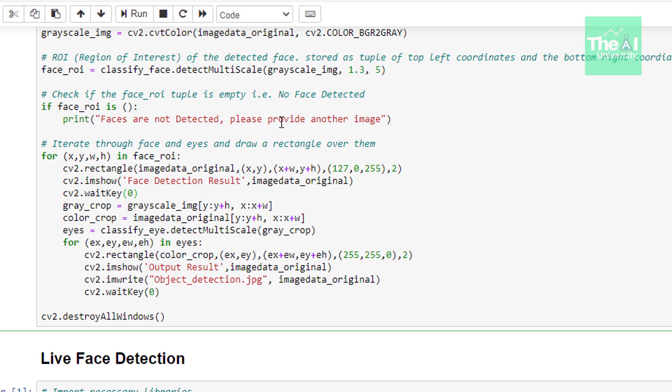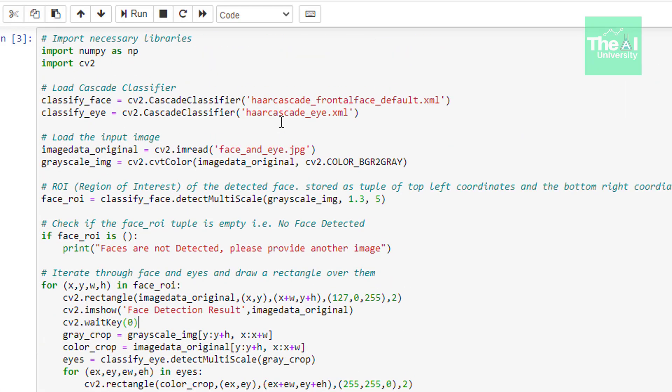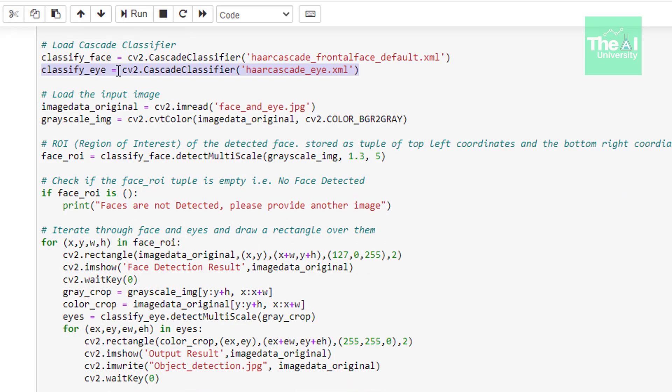The only difference here in this particular cell from the above one is that we are now loading the hard cascade i classifier as well here. Just like we are loading hard cascade front face and we are storing the result of eye classifier in the variable known as classify eye.